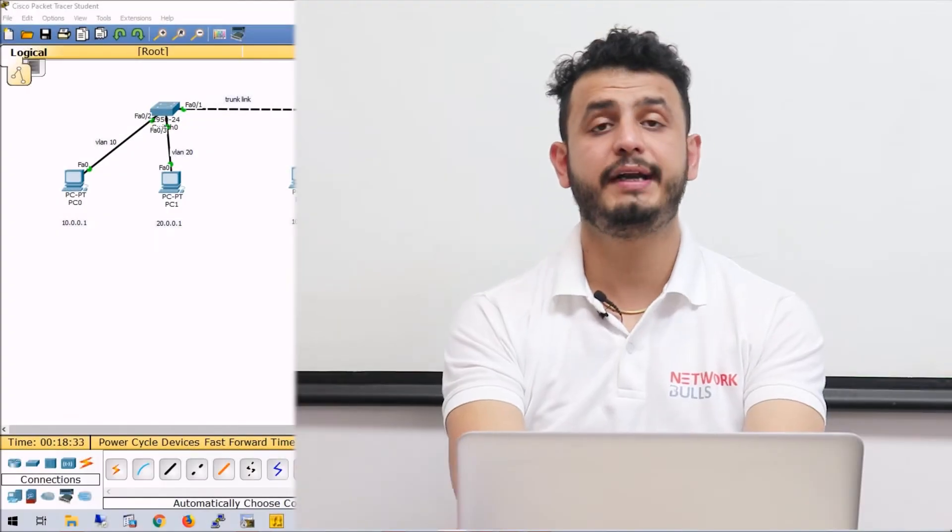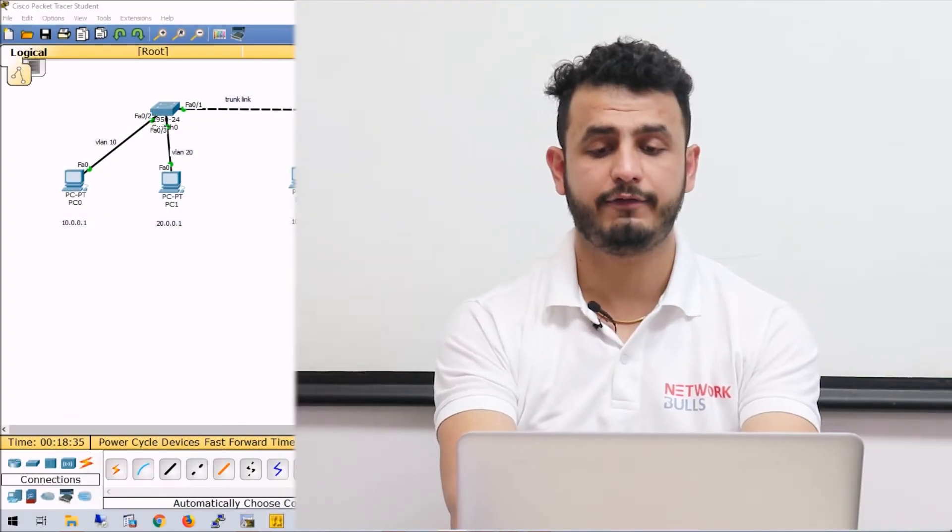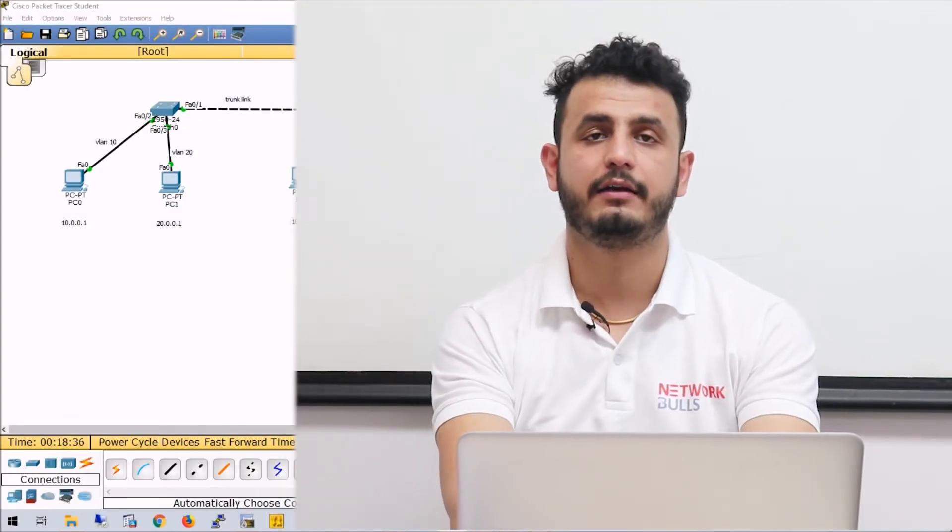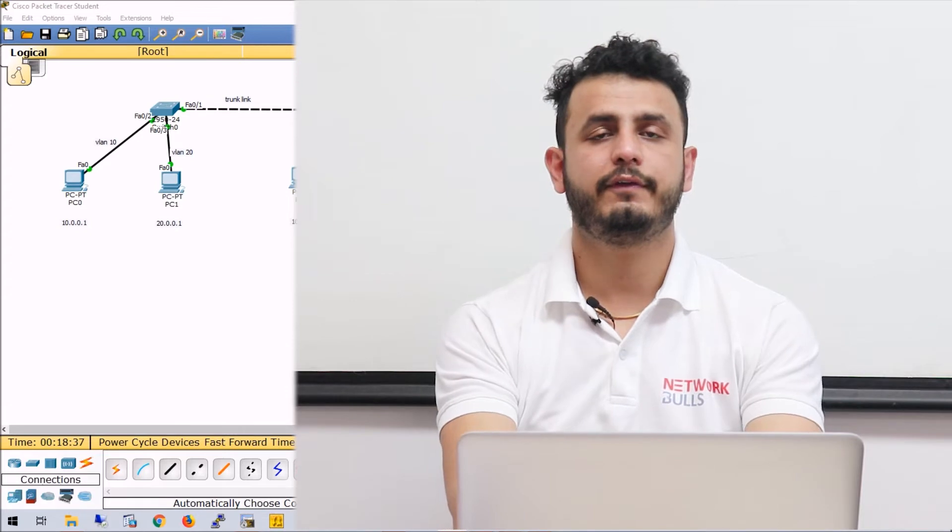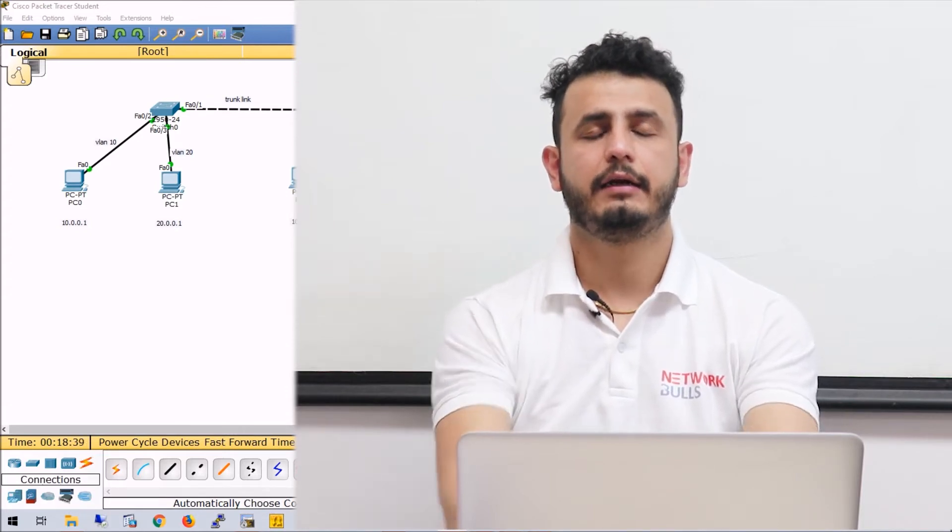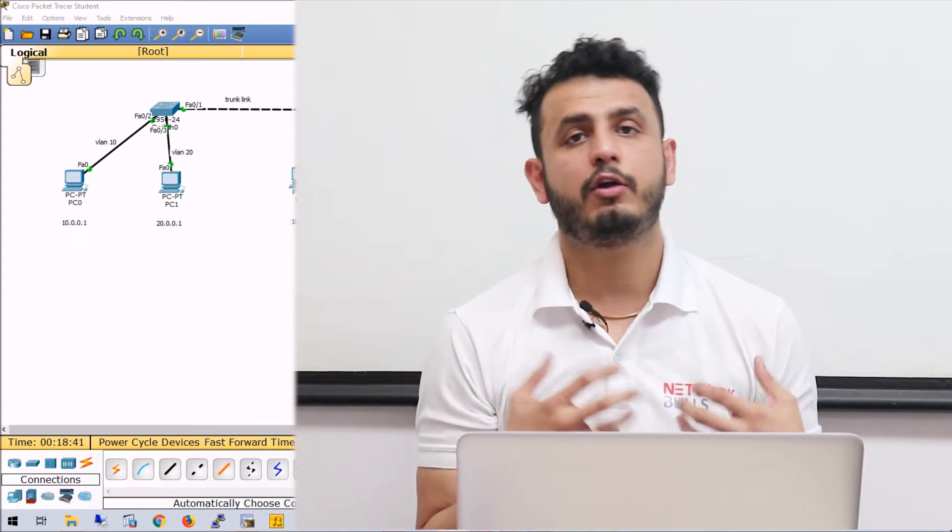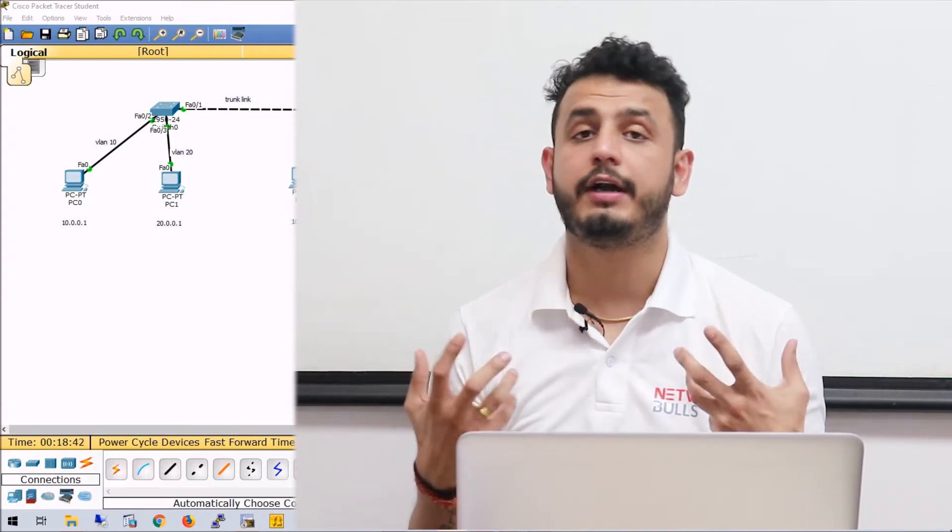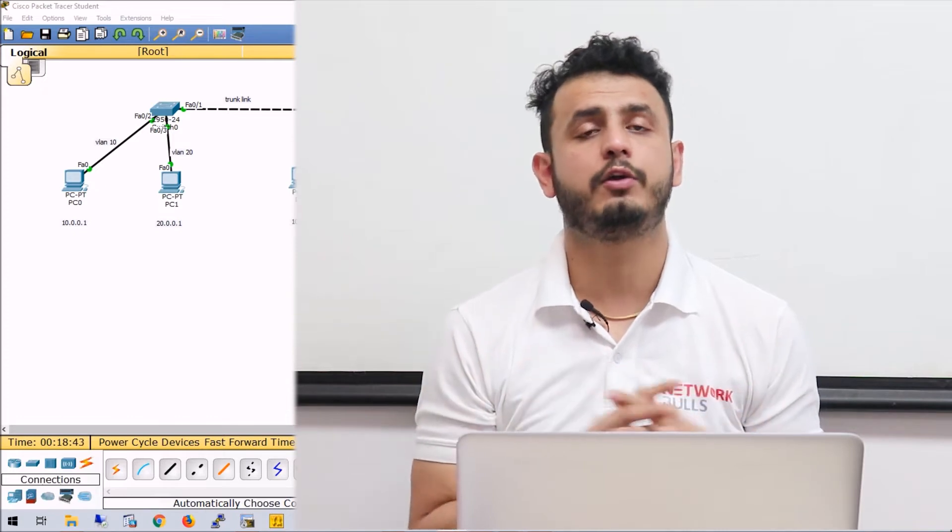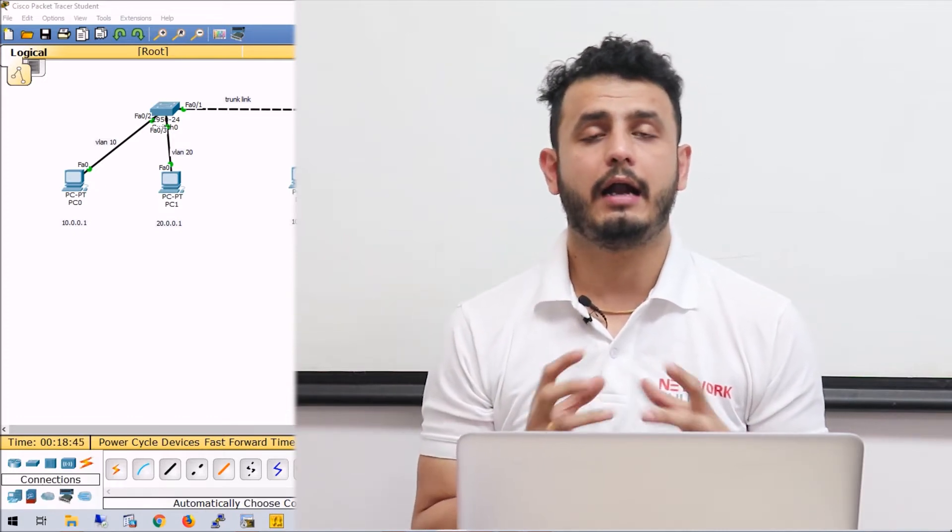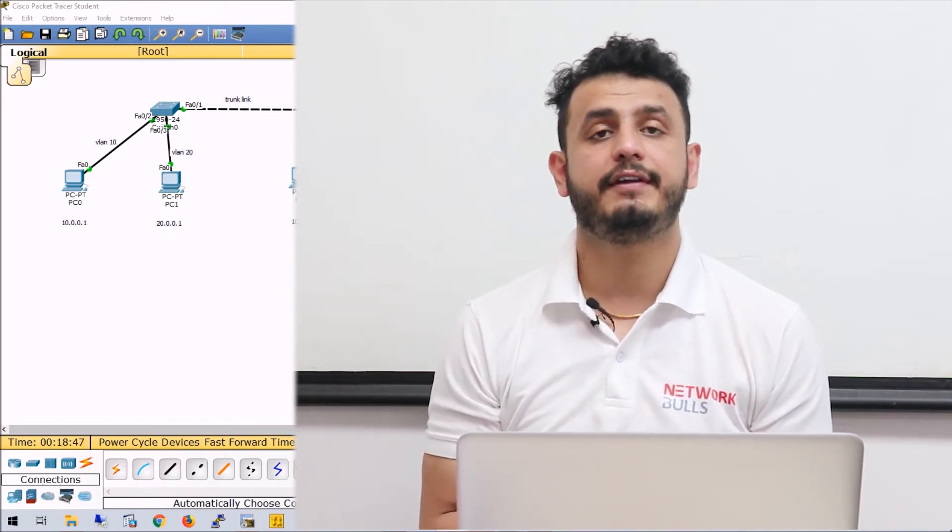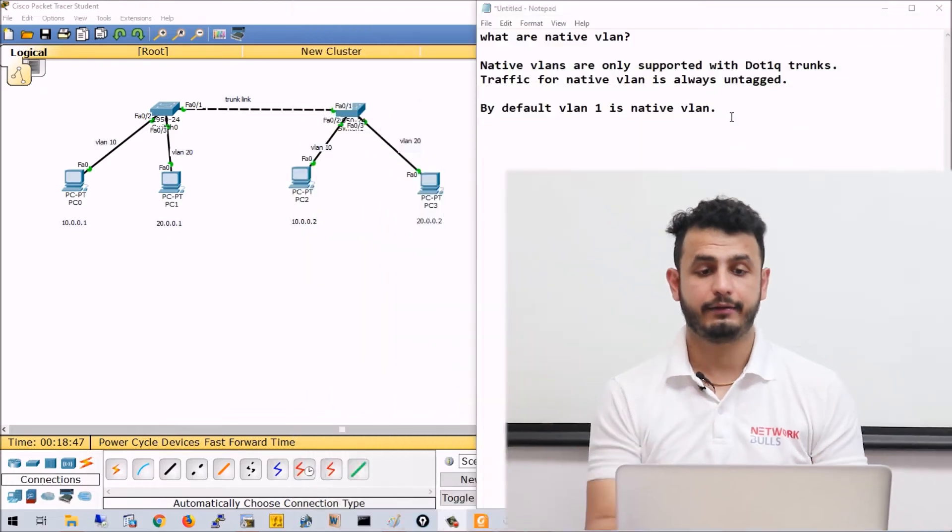Hello, in this video we will discuss the concept of native VLAN. So first of all, what is native VLAN? Native VLANs are only supported with 802.1Q trunks, and for native VLAN, traffic is always untagged.